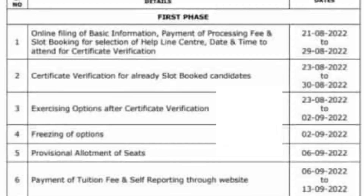Seat allotment will take place after the above steps are completed. On September 6th and September 13th, we will do self-reporting. We will participate in phase 1 and phase 2 accordingly.